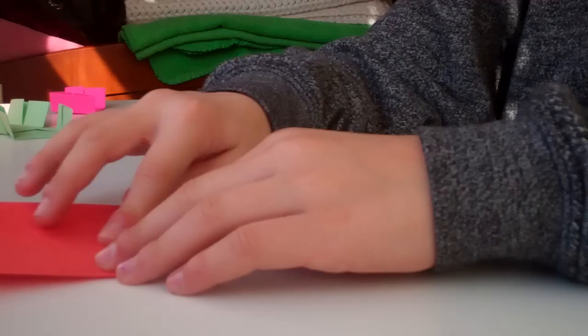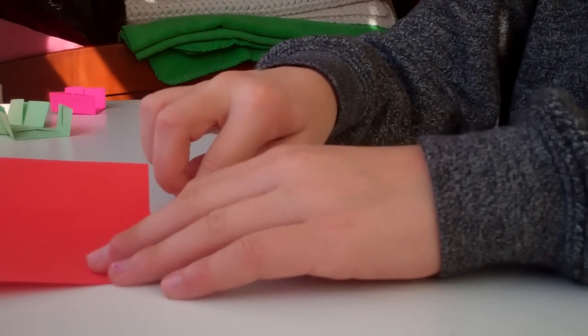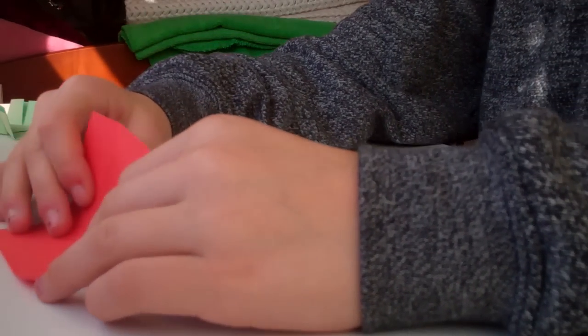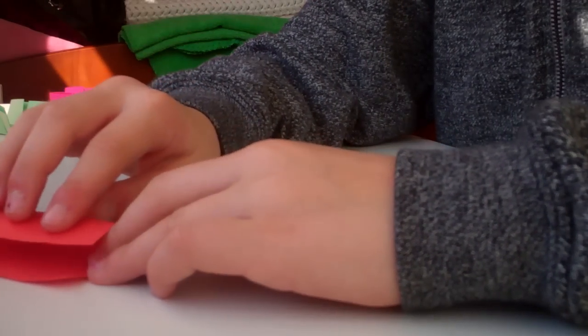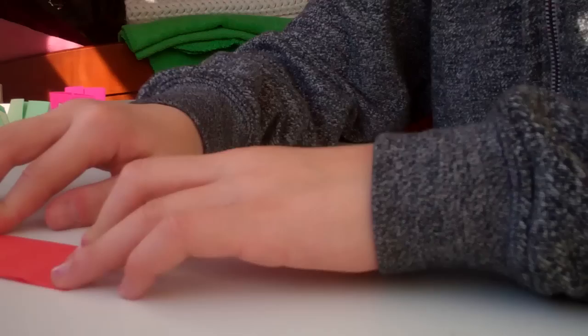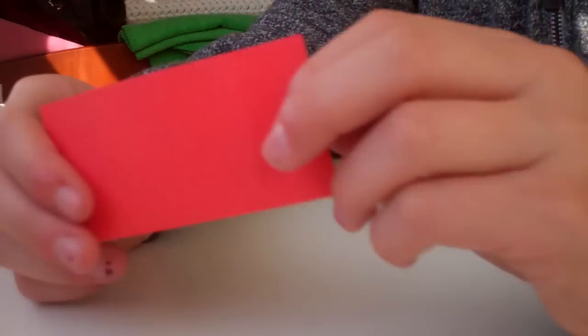Hold it so that the creases are facing vertical. Then you fold it in half again. When you fold it, you should have three creases: one on the right, one on the left, and one in the center.